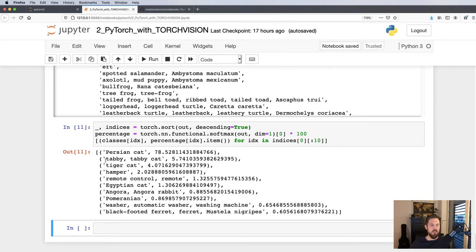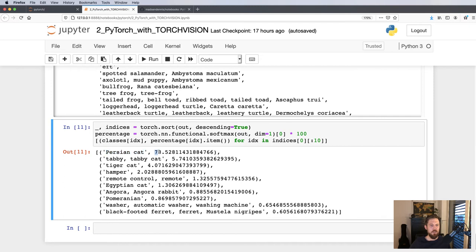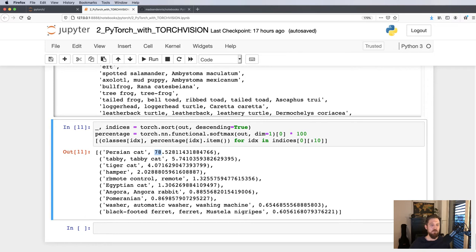And what we get is that for this image, the Persian cat is classified as the most likely with 78% probability, and then it comes in descending order: a tabby cat, a tiger cat, a hamper, remote control is 1.3%, and so on.